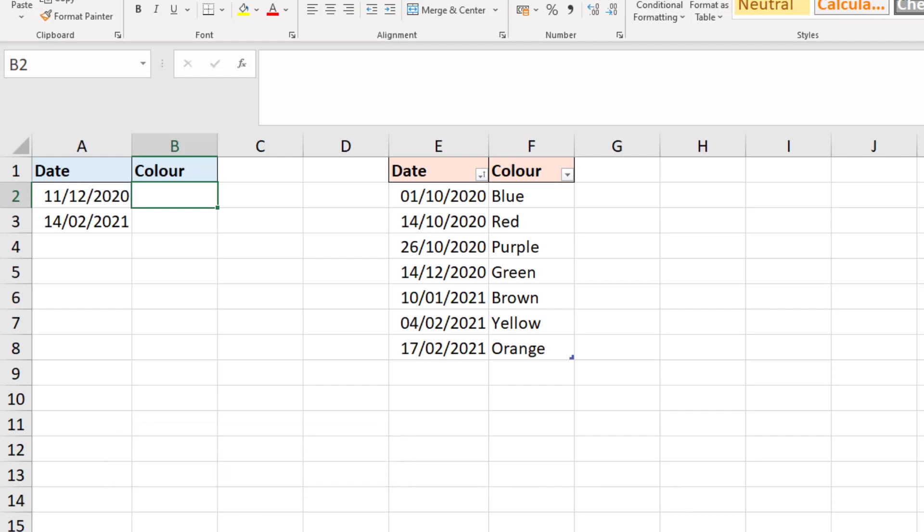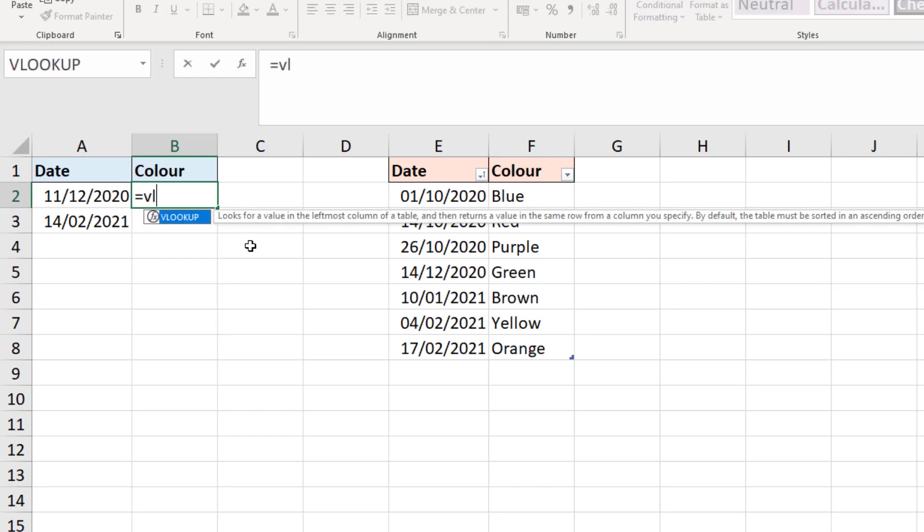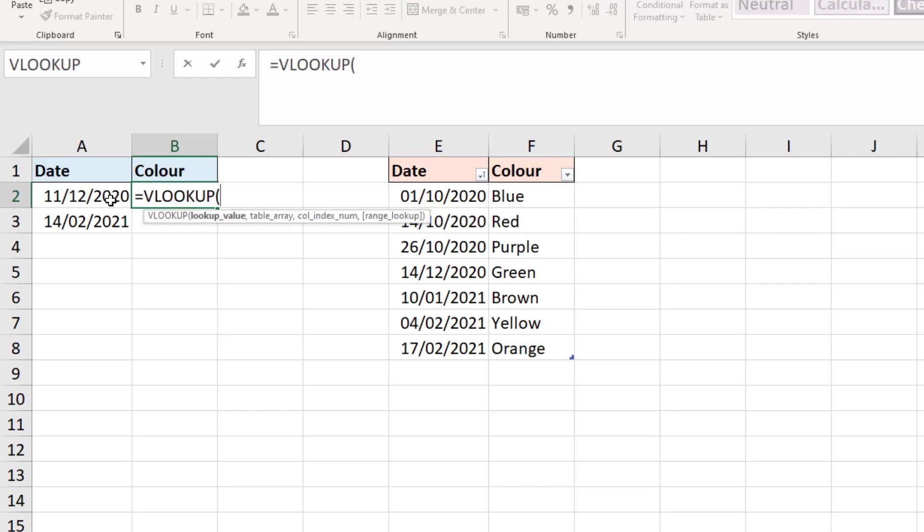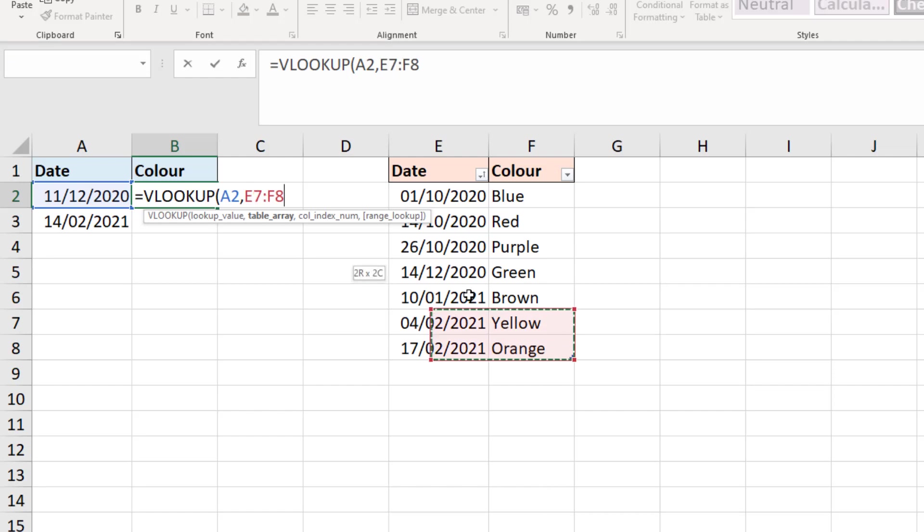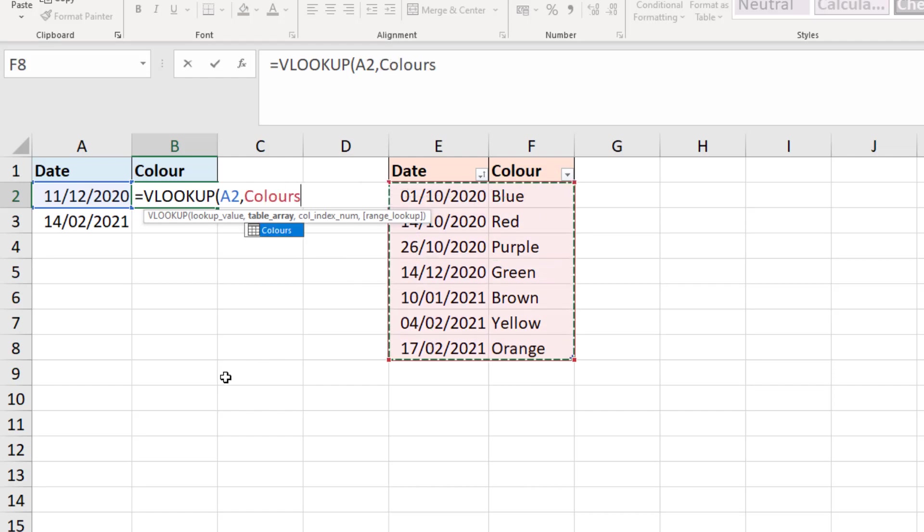Now in this first example, the dates in the first column of the colors table are in order, which is not unexpected, and in a scenario like that we can just use our classic VLOOKUP. So in cell B2 I can type equals VLOOKUP, look for the date there in cell A2 within the table which is colors.